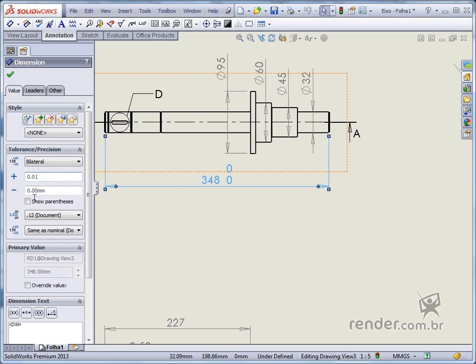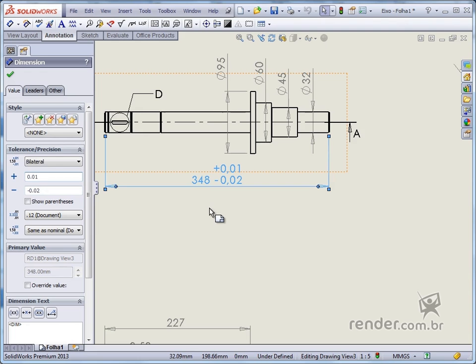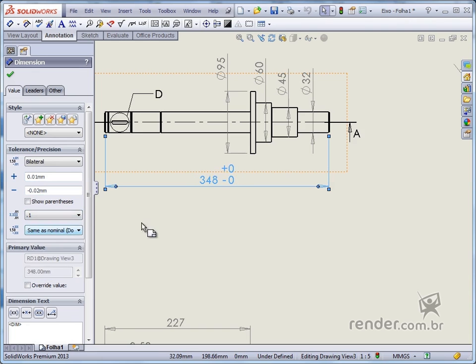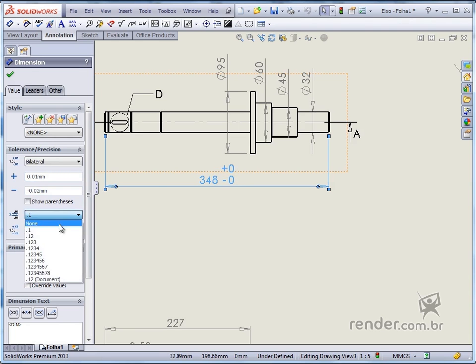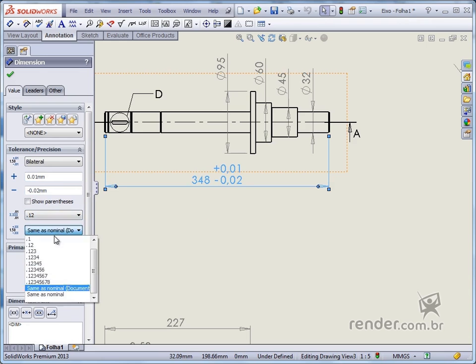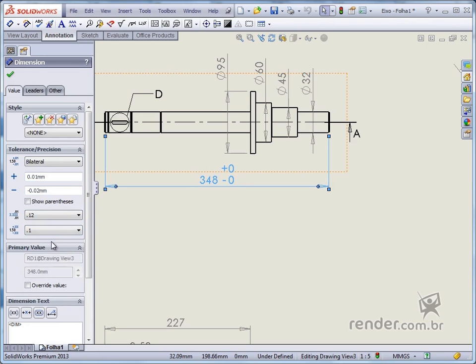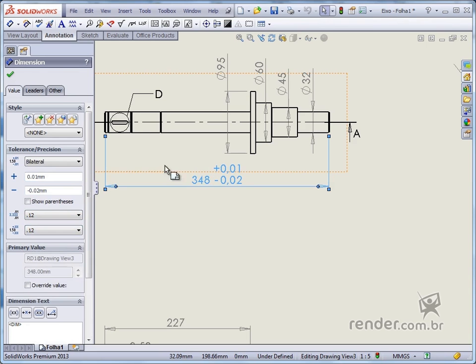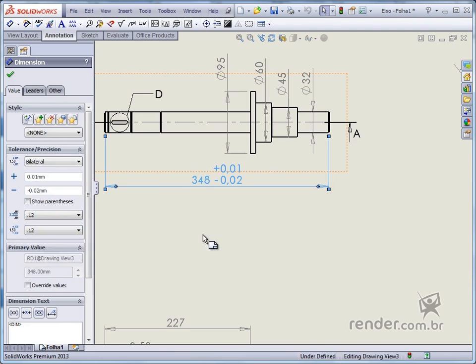We define as shown and automatically the dimension is updated and shown with tolerance. We can also change the accuracy by modifying the number of decimal places displayed, both for the dimensional value and for the tolerance values. We added tolerances to other dimensions as shown.